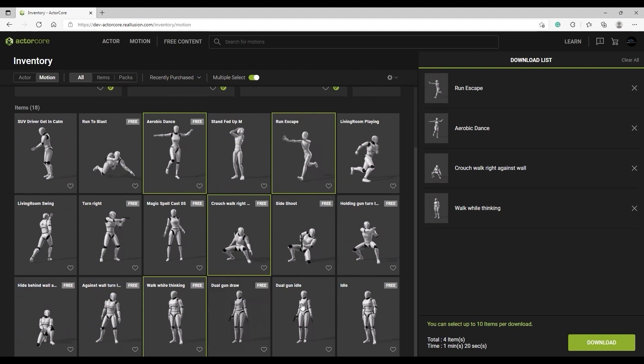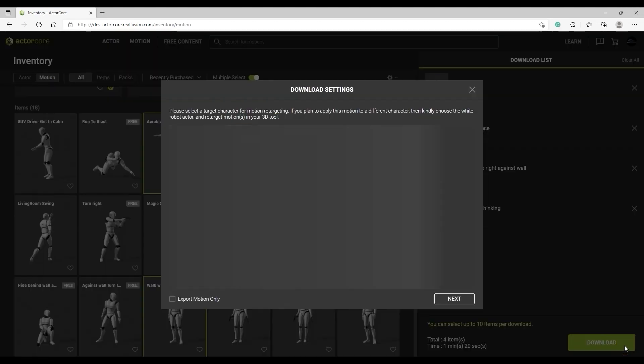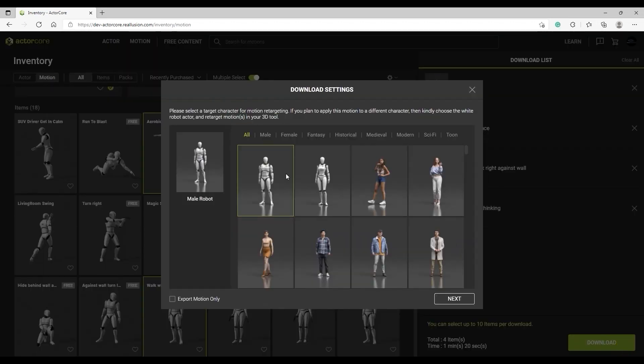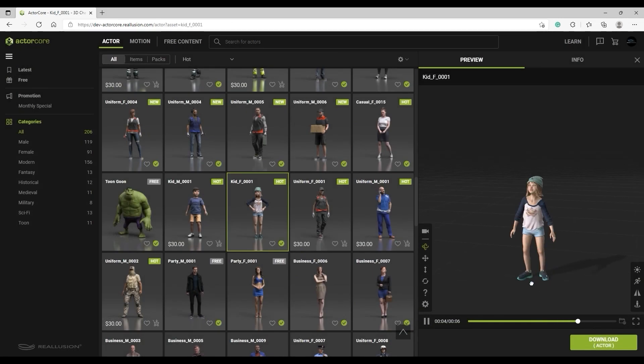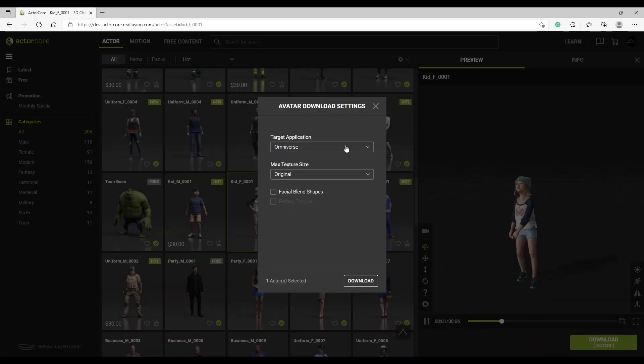Here I'm choosing multiple motions to download and I'm going to select the generic male dummy as our retargeting reference. I'm also going to download this child model to use later.